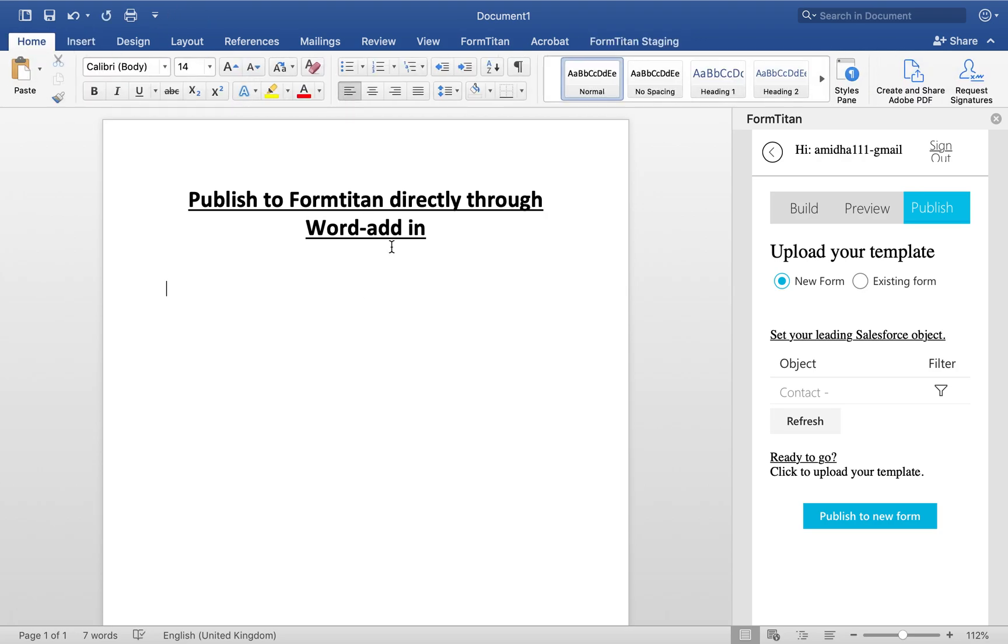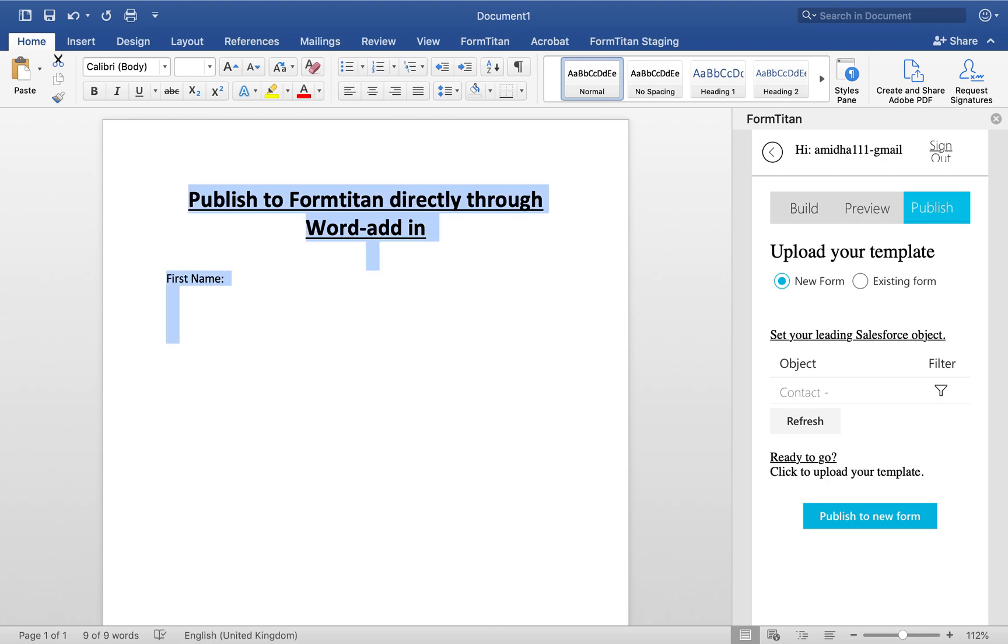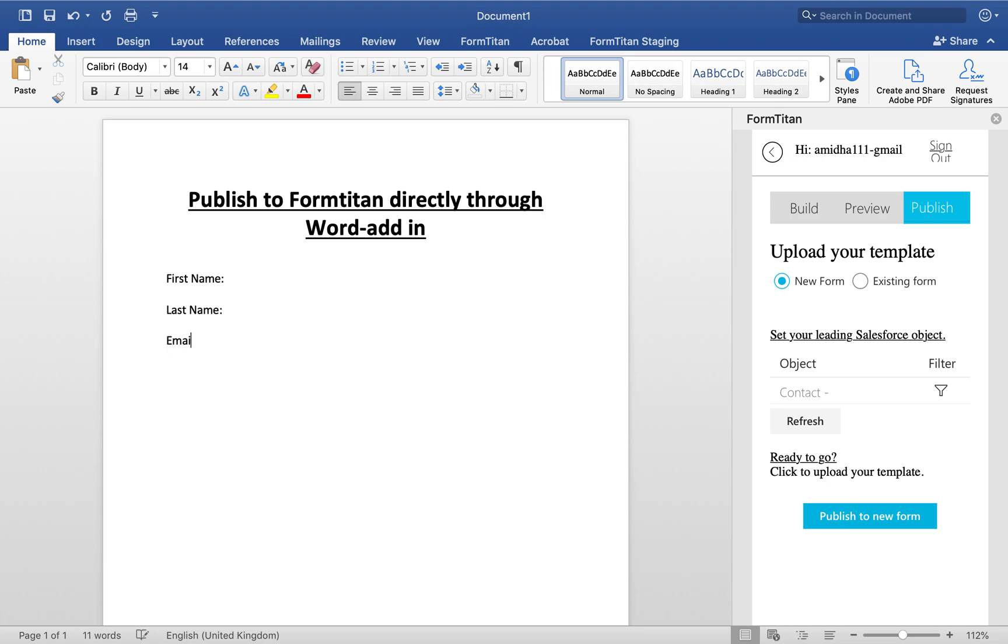We'll create a simple form with first name, last name, email, and account name.